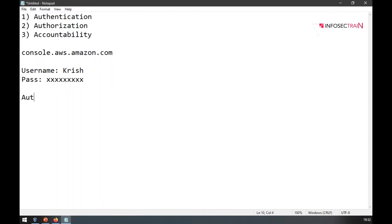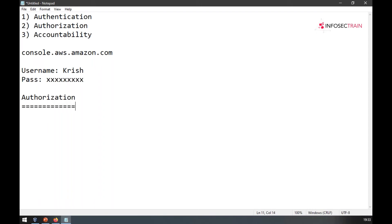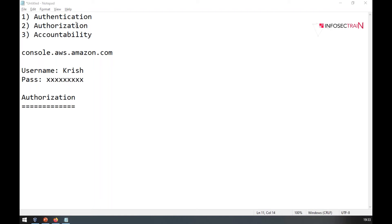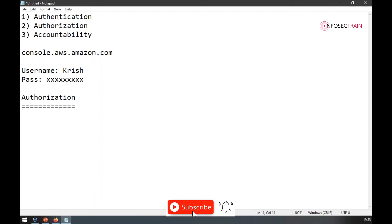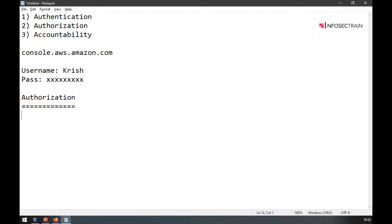Authorization means what level of access the user has. If you log into an AWS or Azure account with default credentials, you will have 100% access — but giving 100% access is not recommended. This is where concepts like need-to-know and least privilege come in.